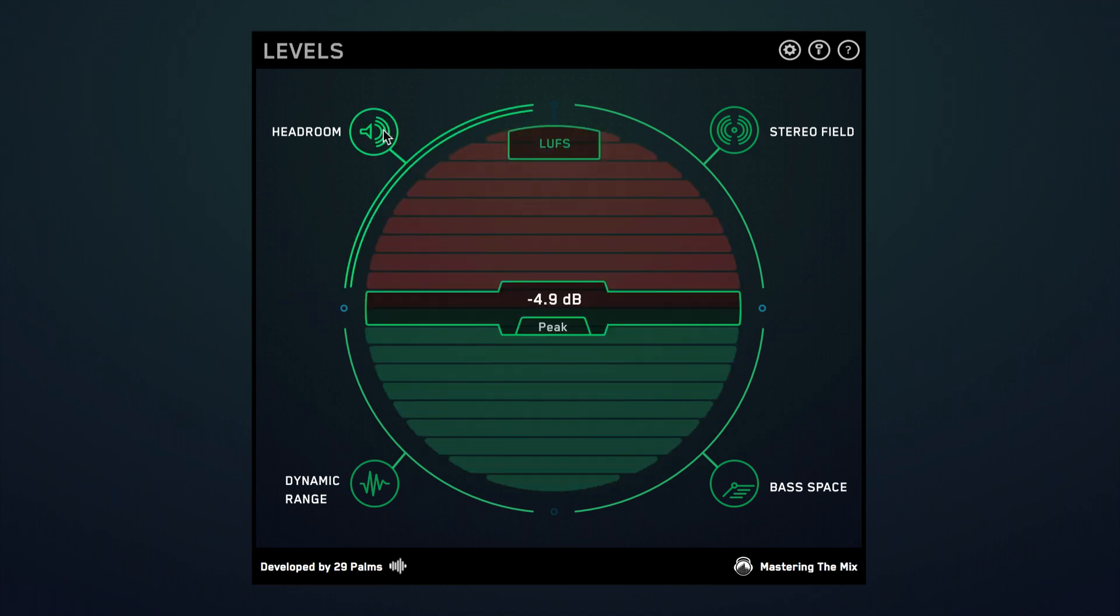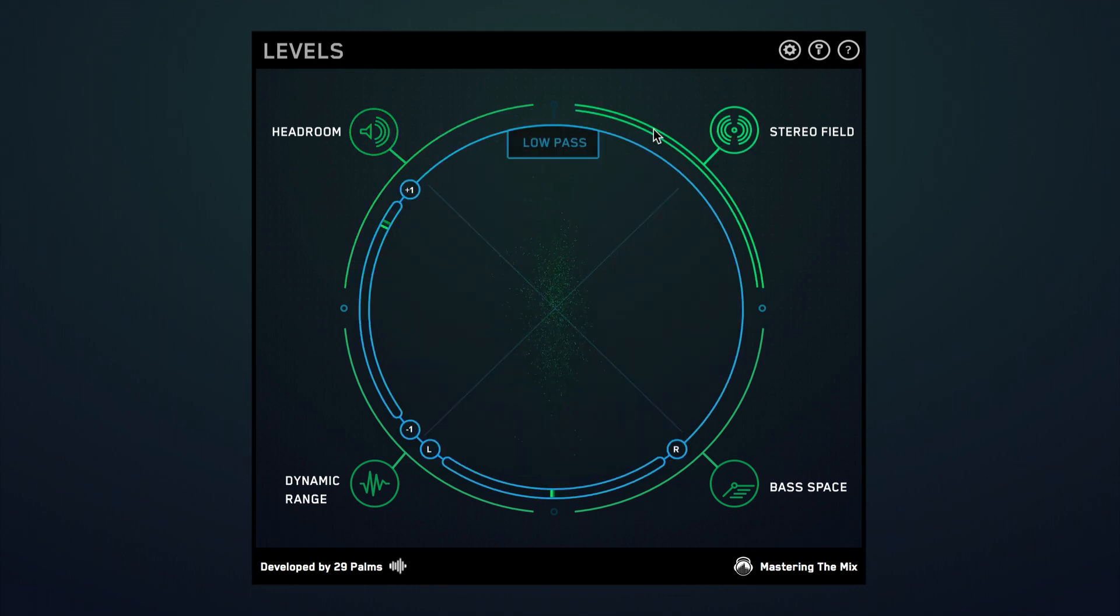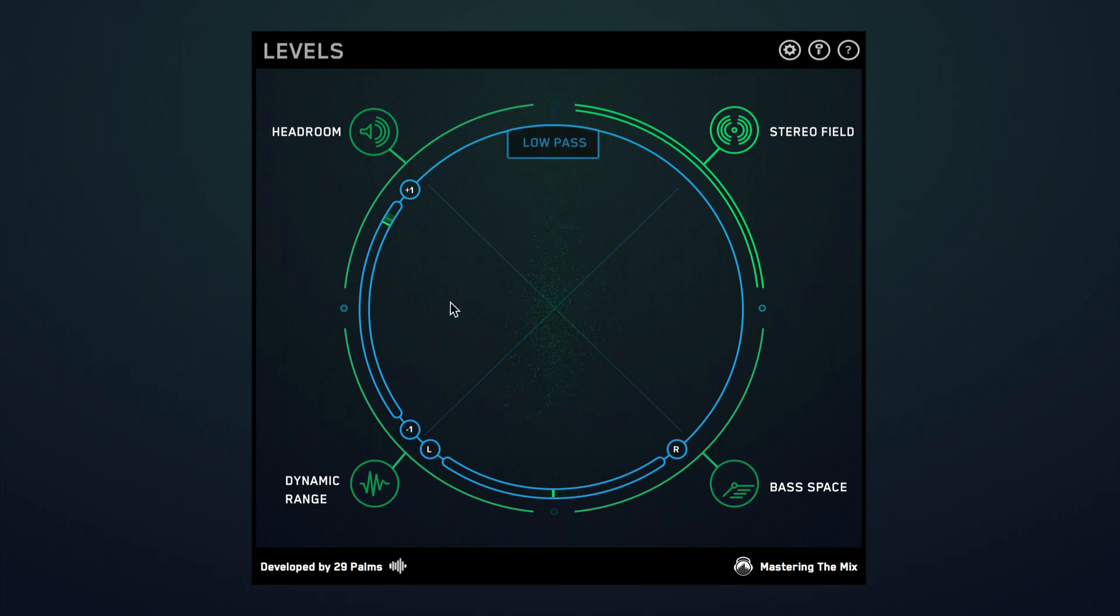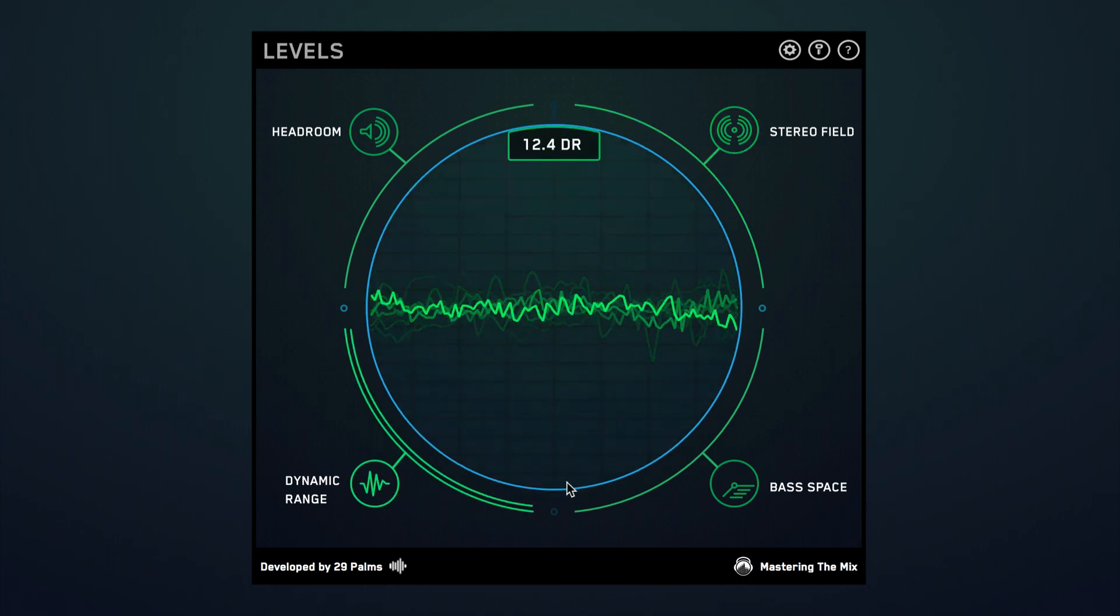The four sections let you quickly diagnose the issues in your mix without the confusing and unintuitive visuals of existing metering plugins, keeping you in your creative flow.